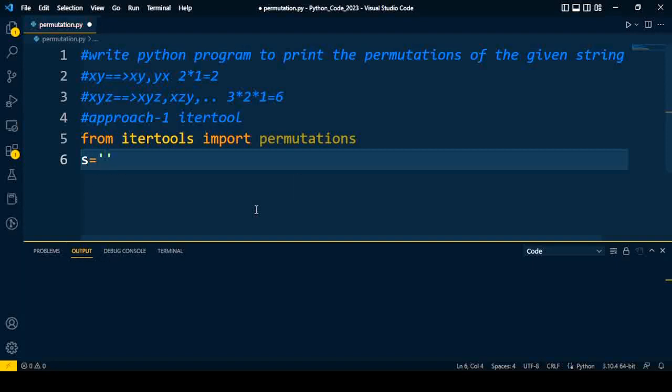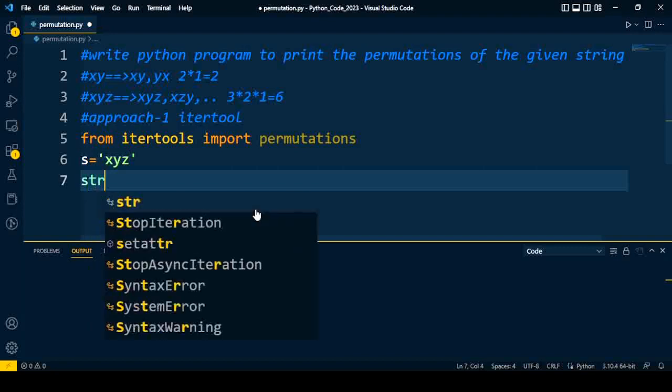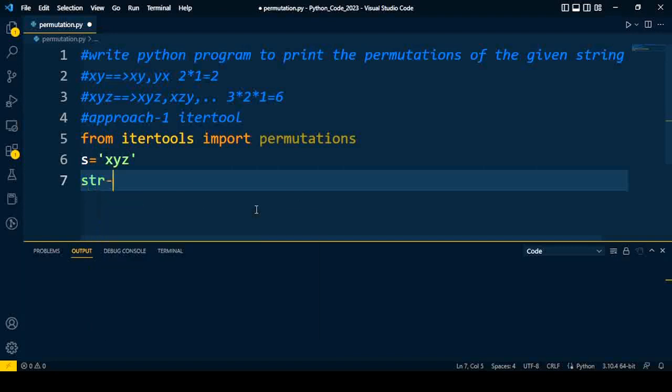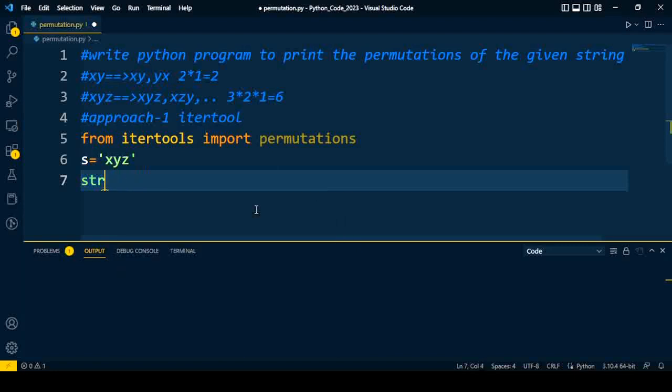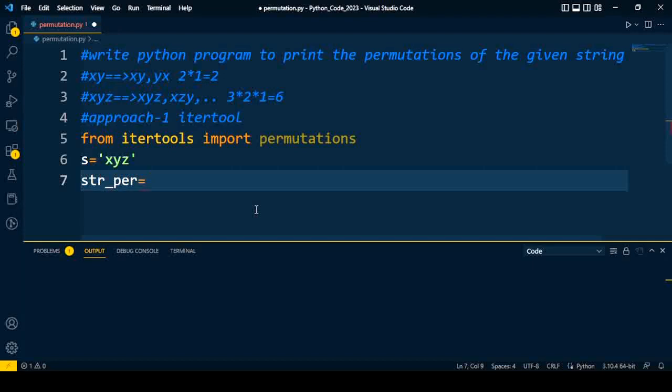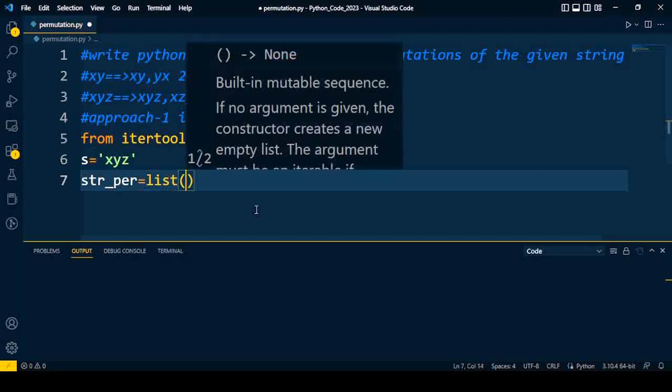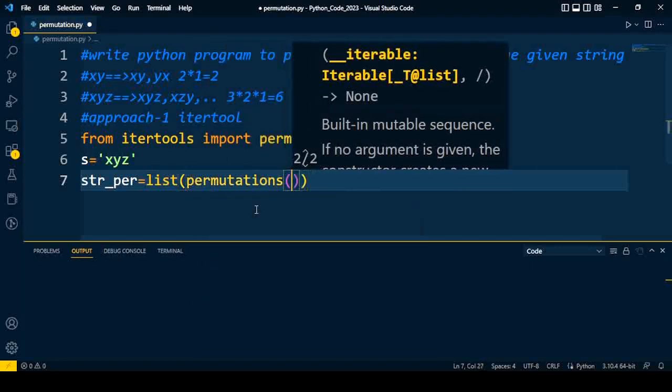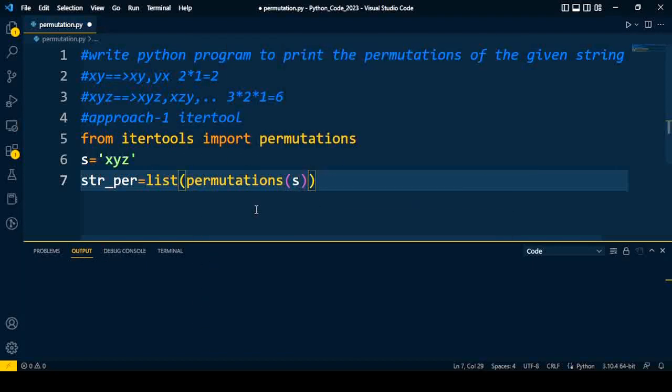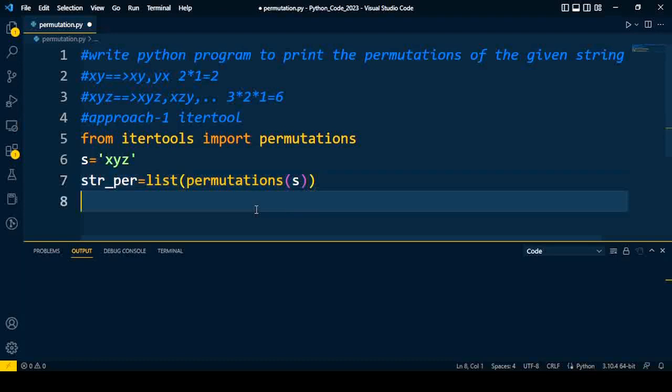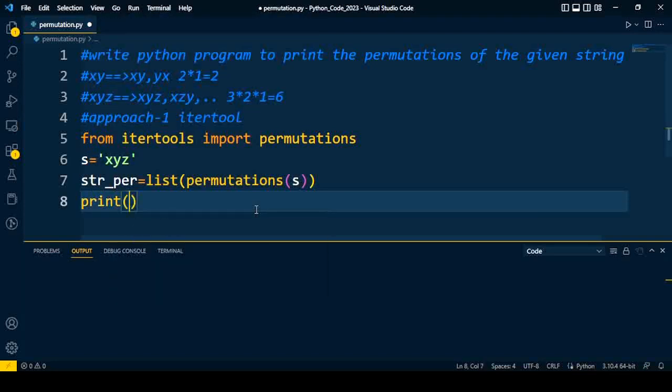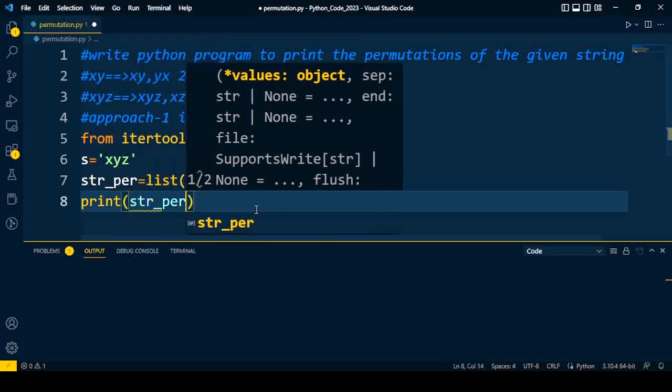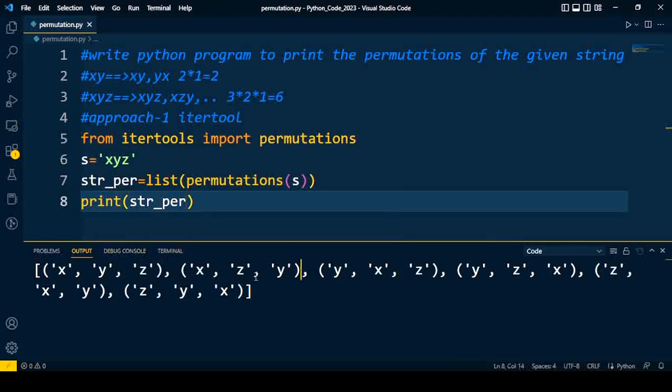The very first thing is that we have to take the input or assign the string to the variable. Here we will assign XYZ to the variable s. After that, I need to form different permutations of this string, so str_per is equal to... I have to form the permutation of all these characters, so I can form a list of permutations for the given string s.